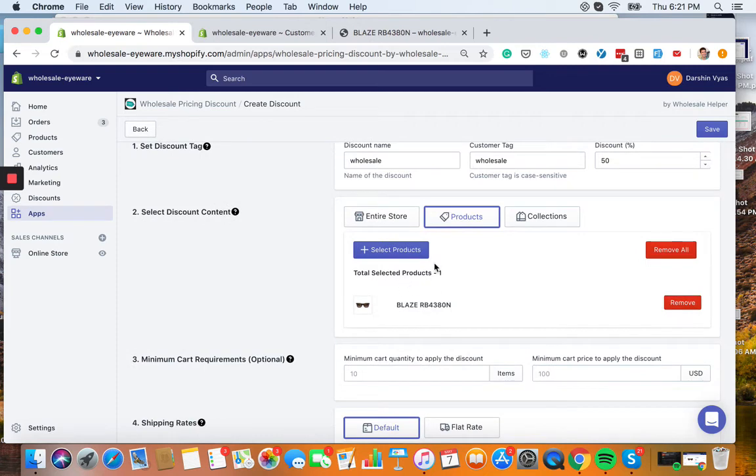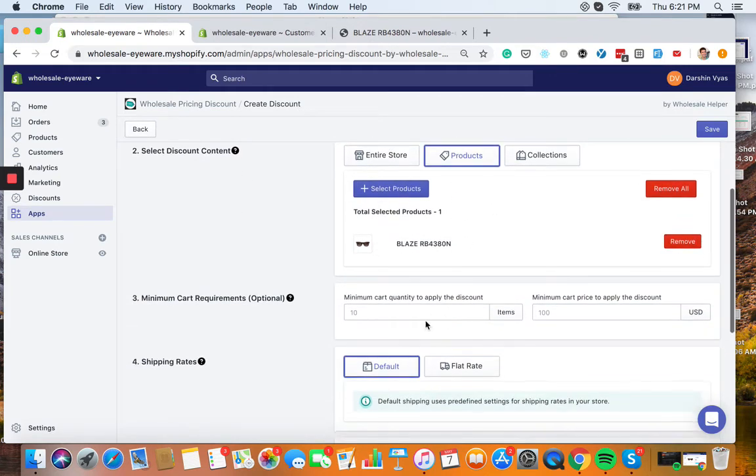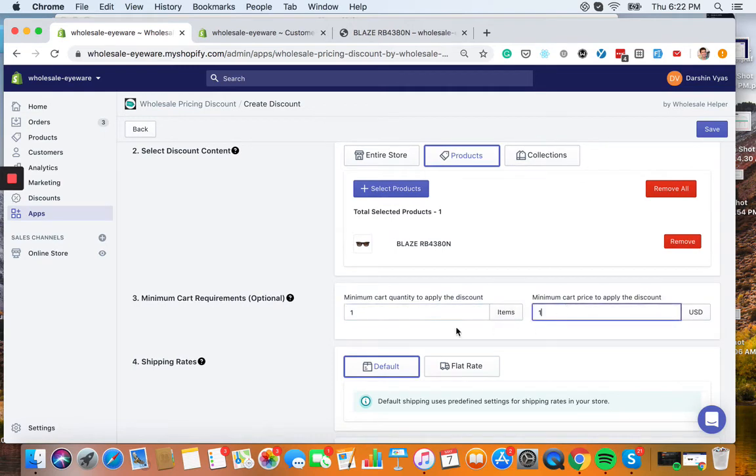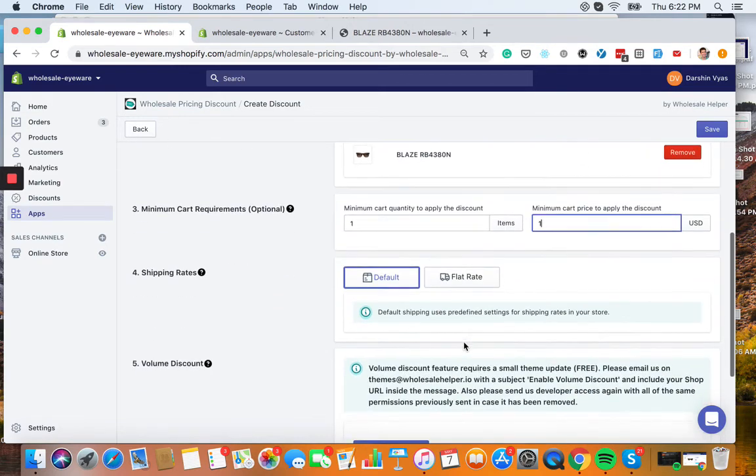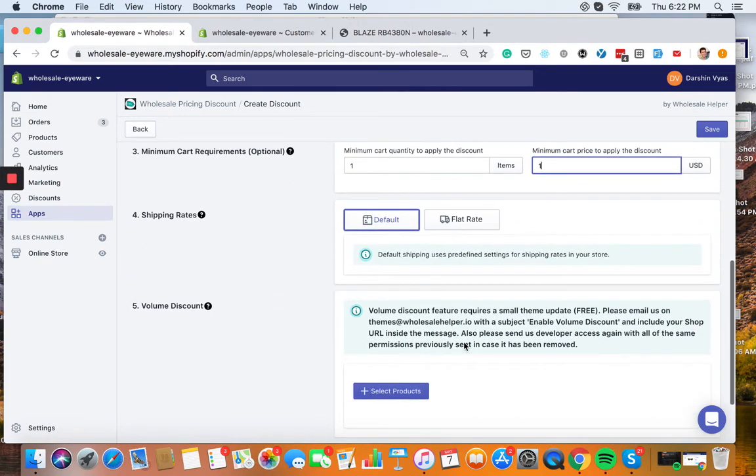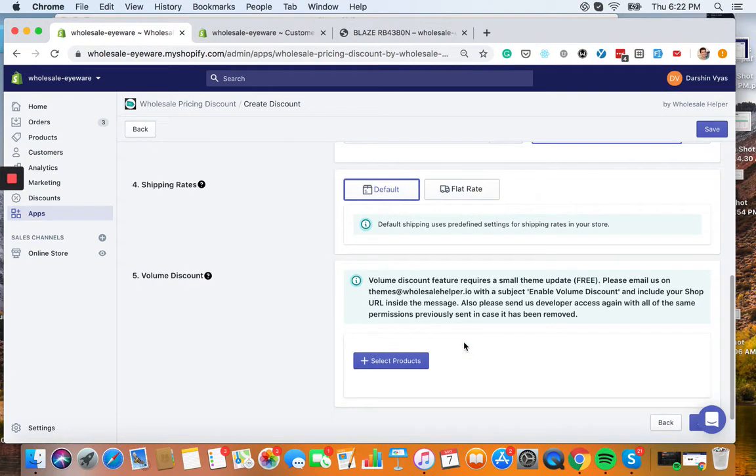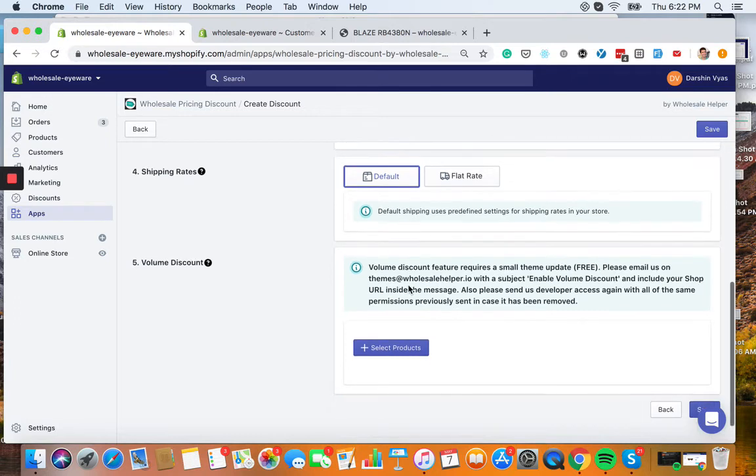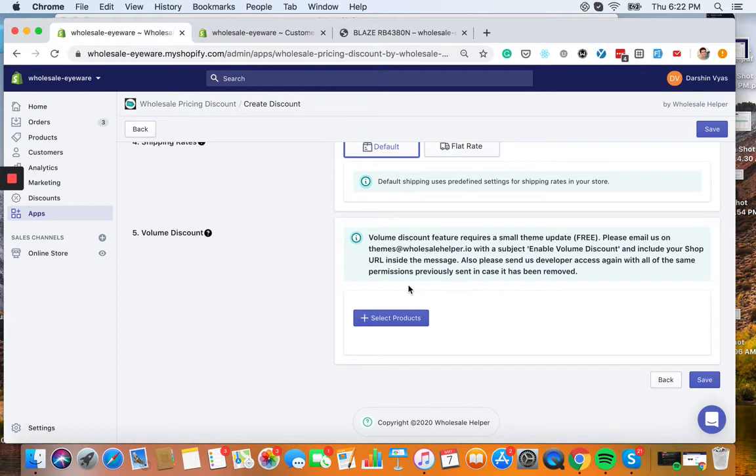Remember, you could do the entire store, you could do more products, less products, more collections, etc. And then we have some minimum requirements if you want to put like, you know, customer must spend $200 or must buy 10 items, and also shipping, different shipping options. If you have any questions on that, we also have a demo video on advanced shipping. You can also always email us at themes@wholesalehelper.io.